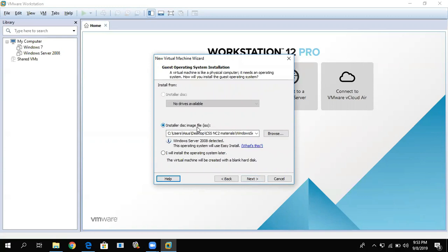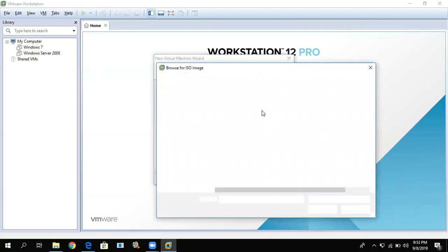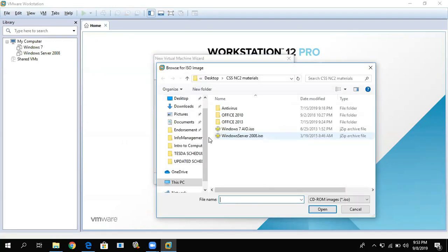In the installer disk file part, you need to have an ISO file of the OS you want to install. In our example, we will install Windows 7 and Windows Server 2008. To do that, click Browse, then find your ISO file. We will first install Windows 7, so find the ISO for Windows 7.